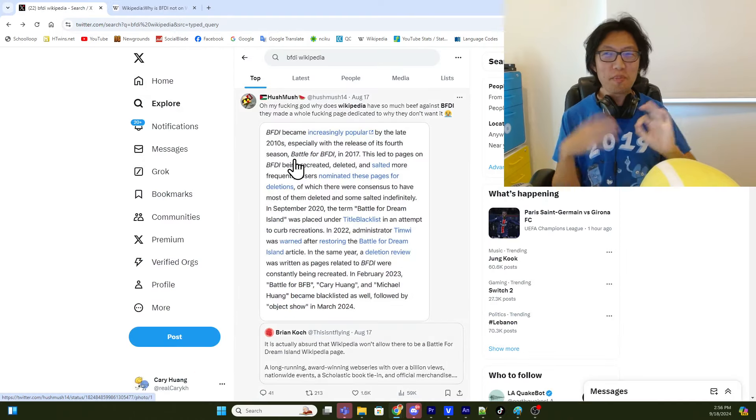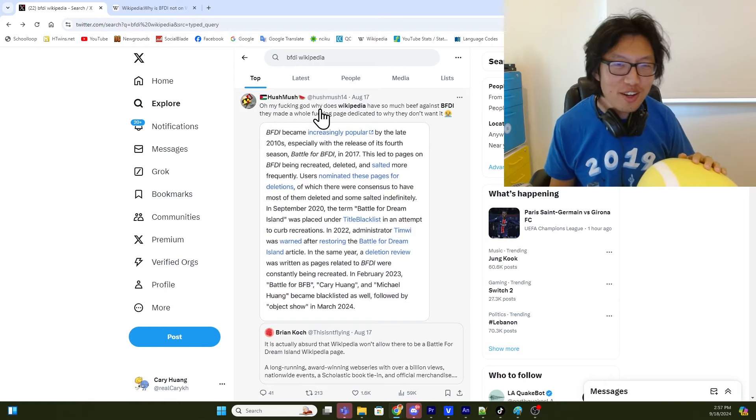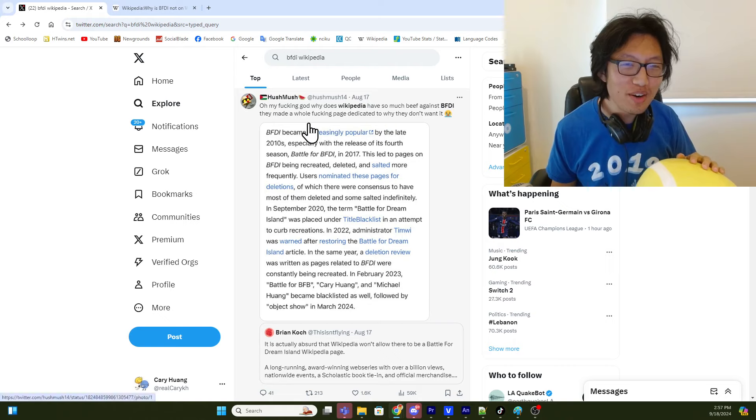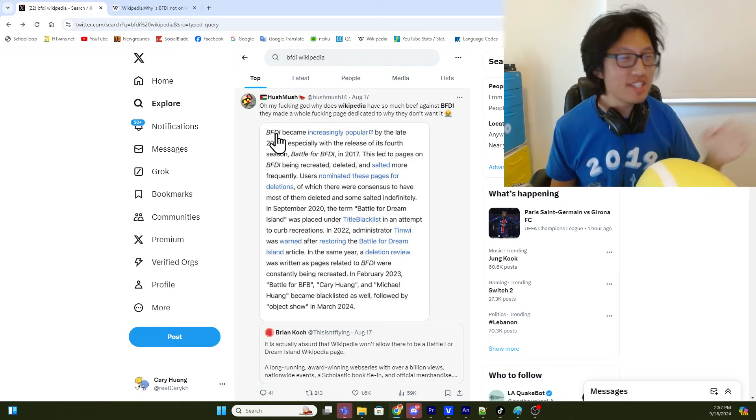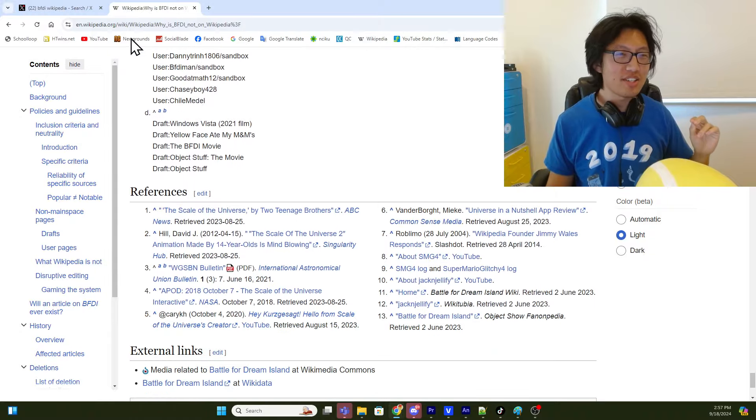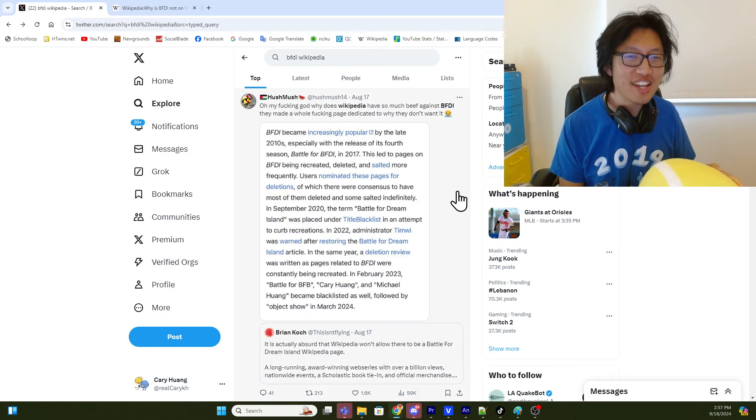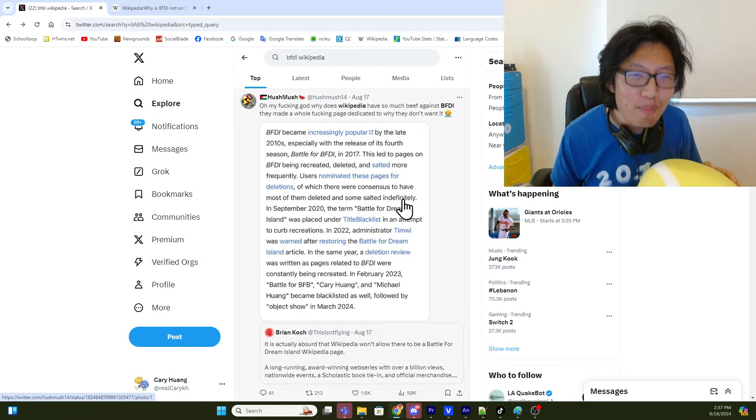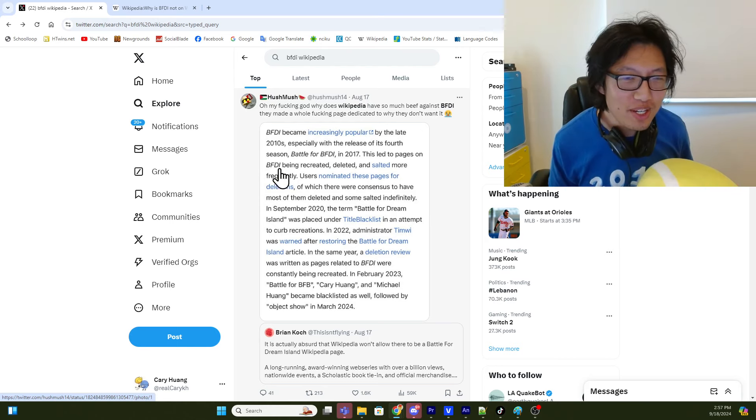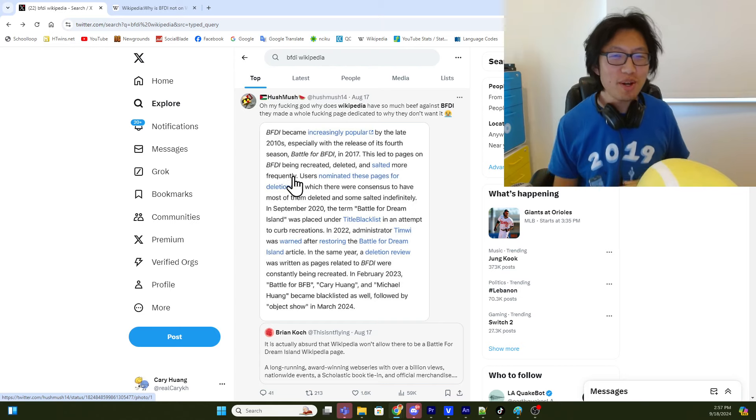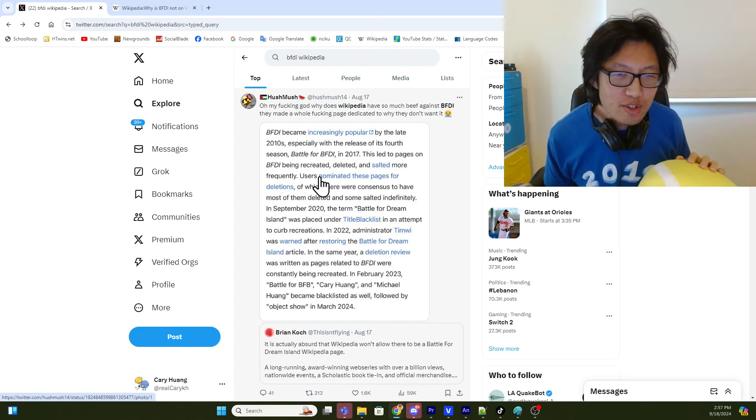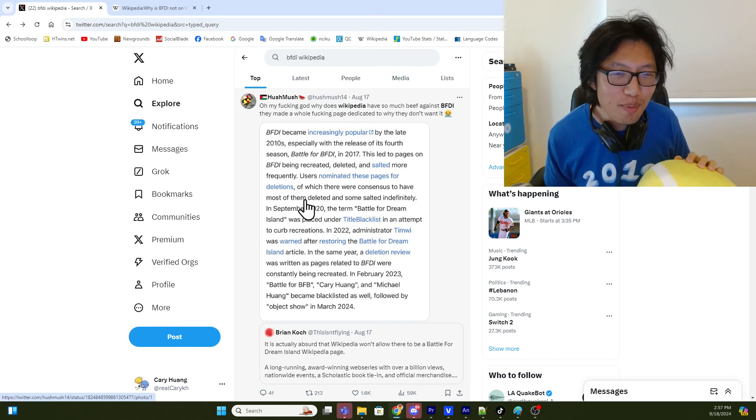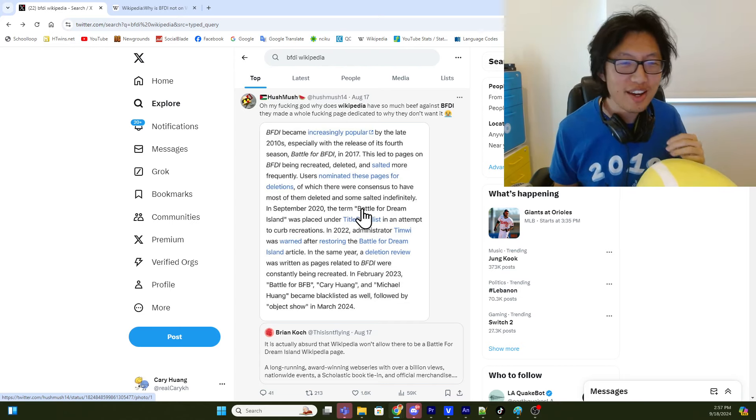But, I mean, having read through this page, I do feel like there is kind of a double standard almost. Because, you know, well, anyway, I'll just read what HushMush4 says. They said, Oh my effing god, why does Wikipedia have so much beef against BFDI? They made a whole effing page dedicated to why they don't like it. And it says, this is referencing this Wikipedia talk page, which says, BFDI became increasingly popular by the late 2010s, especially with the release of its fourth season, Battle for BFDI, in 2017. I remember that day. This has led to pages on BFDI being recreated, deleted, and salted more frequently. I'm not quite sure what salting means, but I'm sure Wikipedia editors know. Users nominated these pages for deletions, of which there were consensus to have most of them deleted and some salted indefinitely.